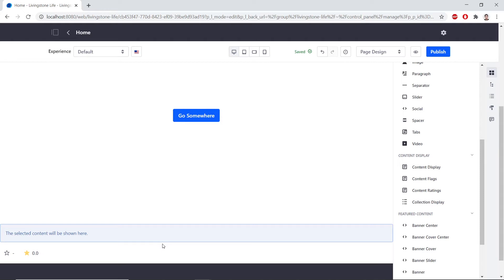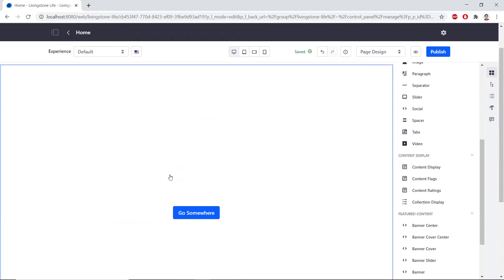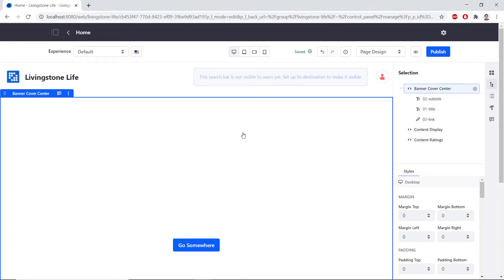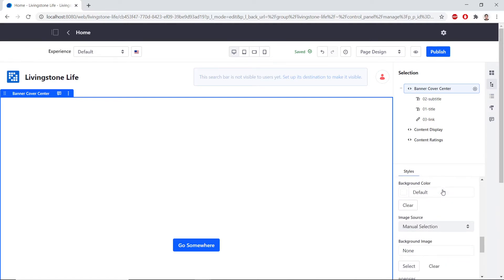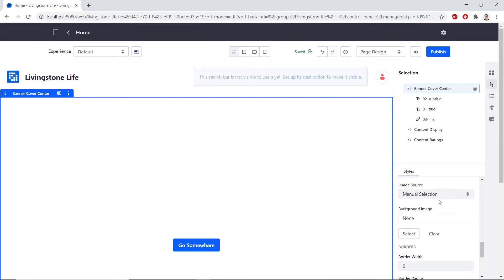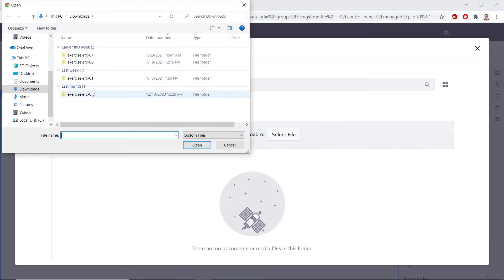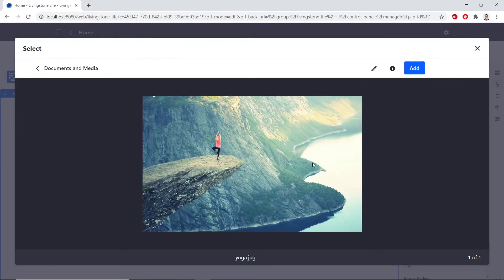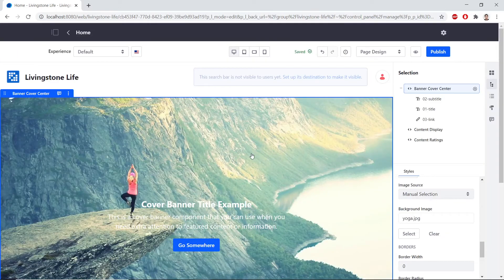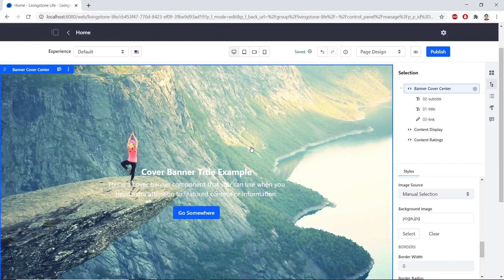Now we'll have to configure the Banner Fragment. So we'll click the Banner Cover Center on the front of the page. And then we'll find the Selections. We'll find the Image tab towards the bottom. For the background image, we'll click Select. And we'll choose Yoga JPEG from your Exercise folder from the Upload. Now we can click Add. And now we see that our image has been uploaded as the background image.